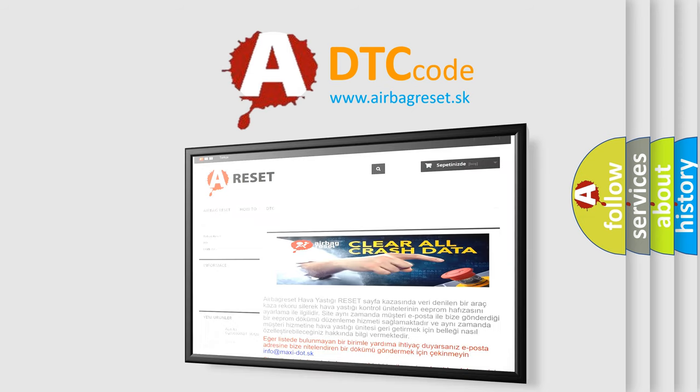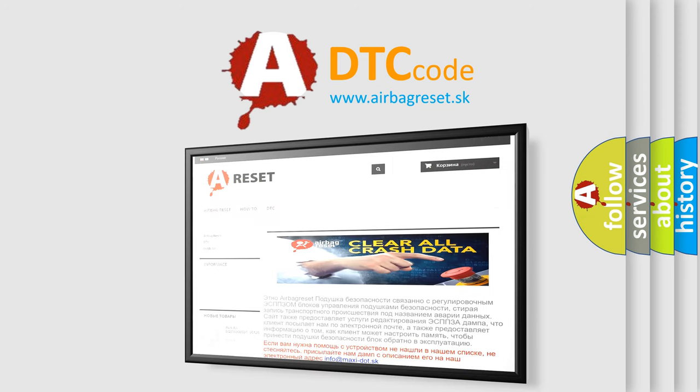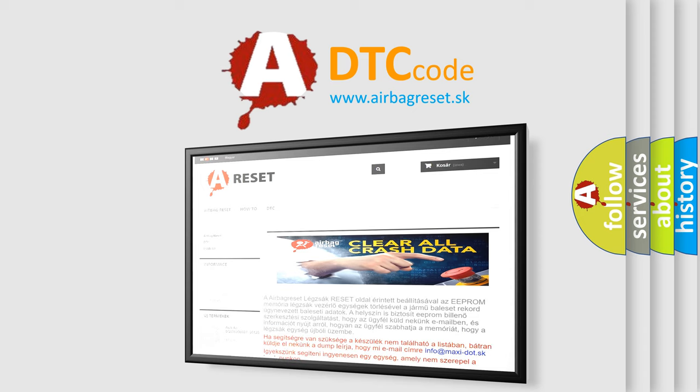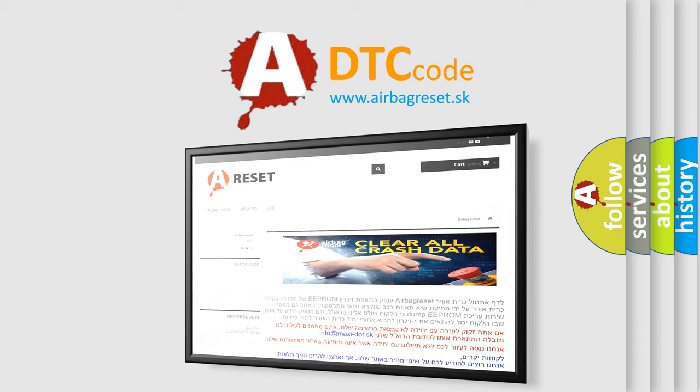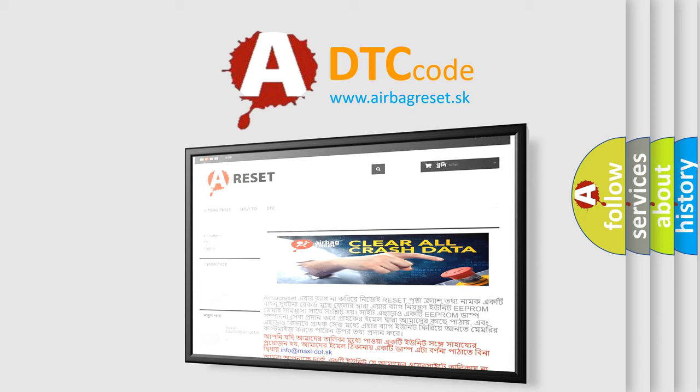The Airbag Reset website aims to provide information in 52 languages. Thank you for your attention and stay tuned for the next video.